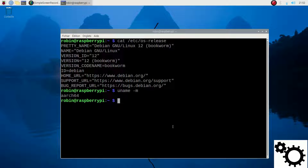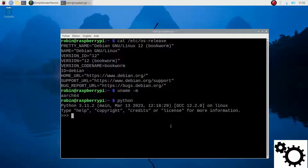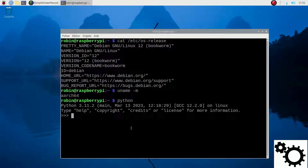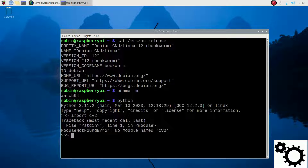Now I'm going to try to import the library, so I enter the Python environment. You can see the version 3.11.2 of Python. And if I want to import CV2, you can see the module named CV2 is not found.